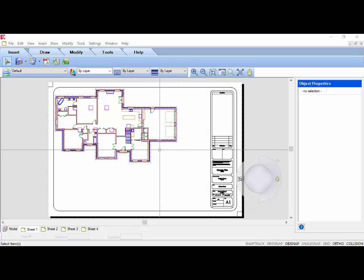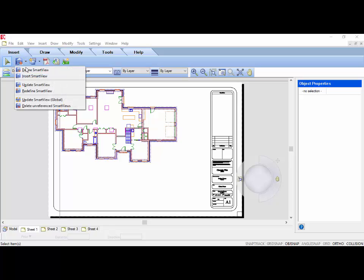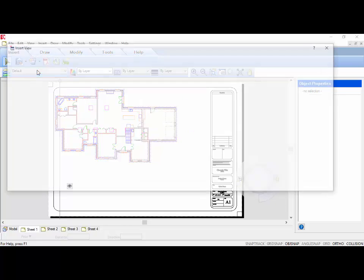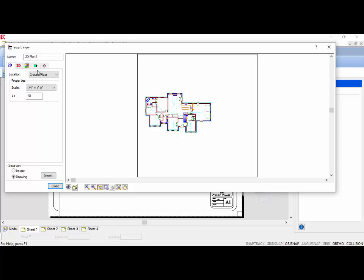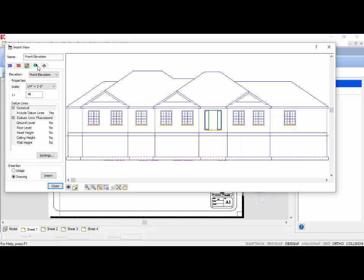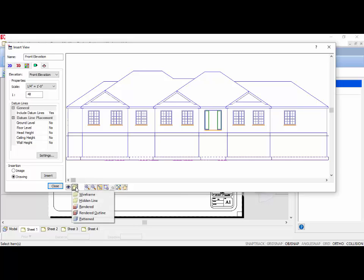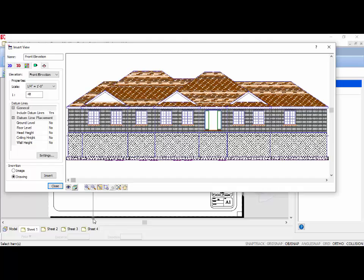The Smart View command can also be started by selecting the Smart View icon and then selecting Define View. We are defining a view of the model that we want to insert onto a sheet. In the Insert View dialog, this time I am going to select the Elevation tab — you can insert one of the predefined elevations. The utilities at the bottom of the screen allow me to define how I want to insert this view. This time I am going to change the display mode of the elevation, which allows me to turn it from a hidden line view to a hatch pattern view, a rendered view, or a rendered outline view.